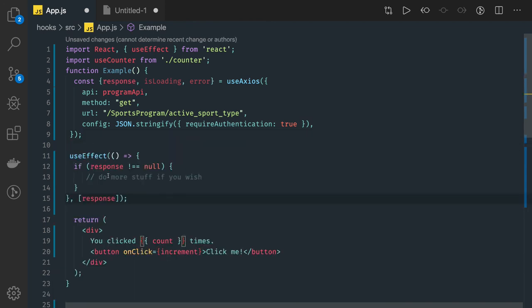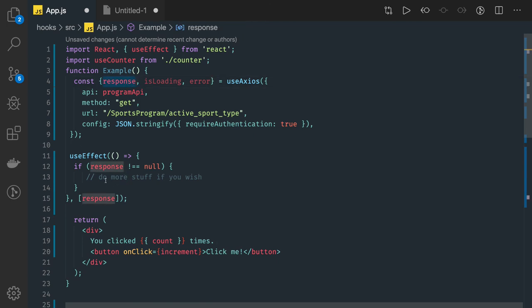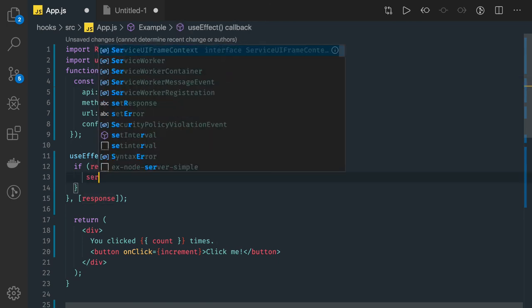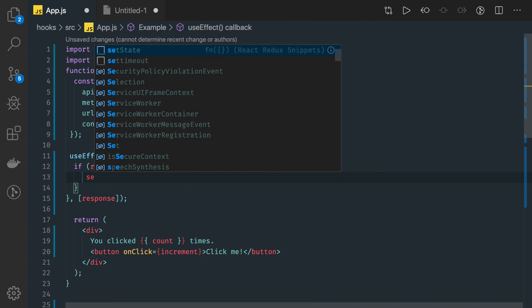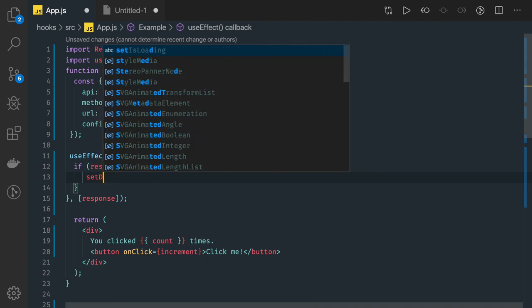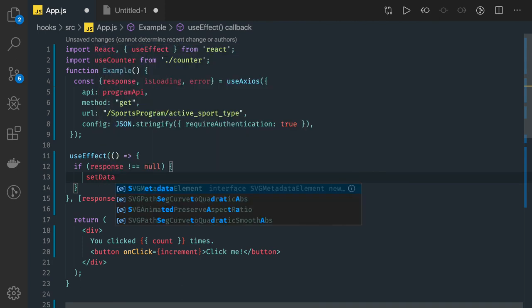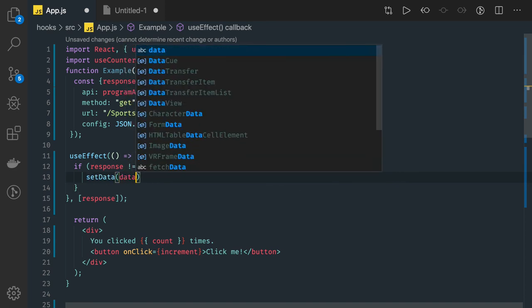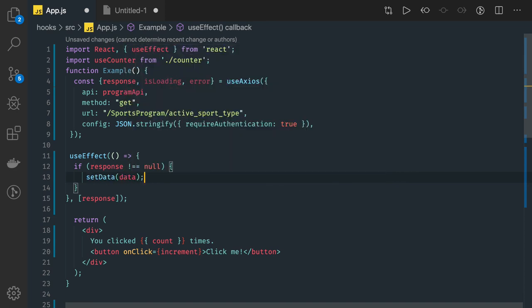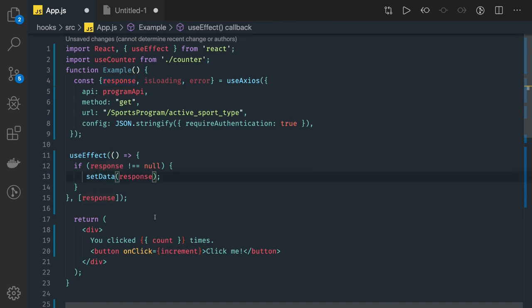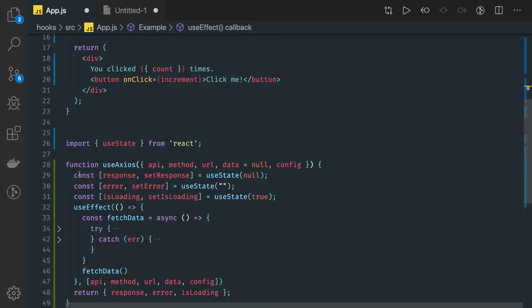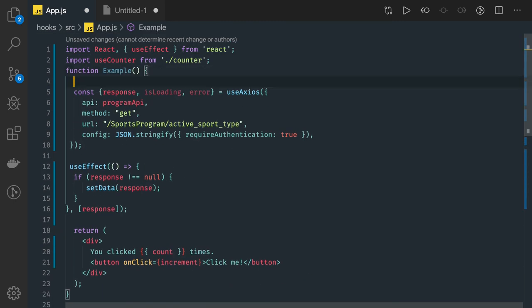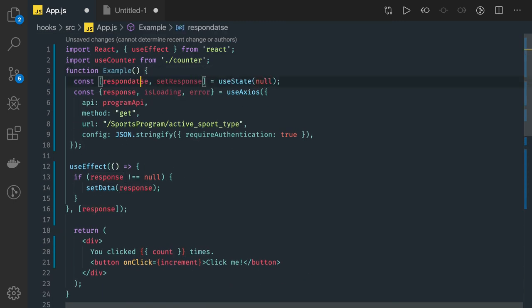So we can use useEffect. We are getting response. If response is not equal to null, it means we got the data and we can set data here with setData. And here you can have a useState hook for data also.